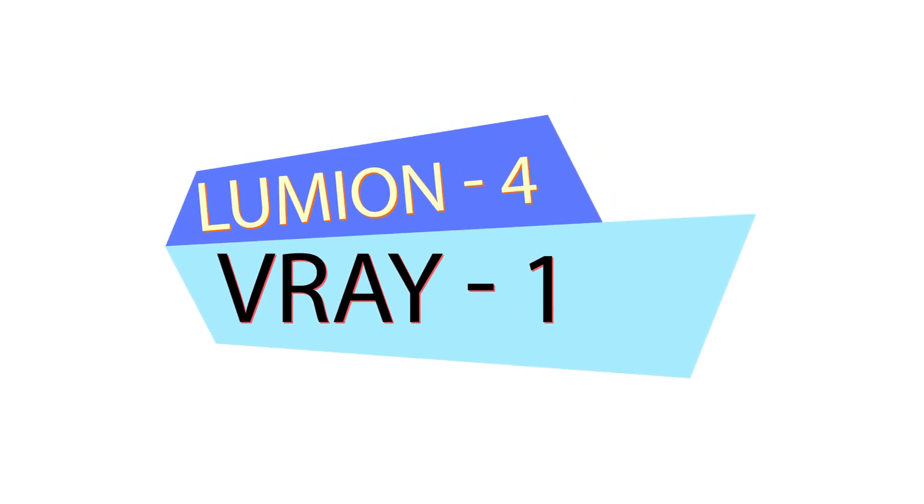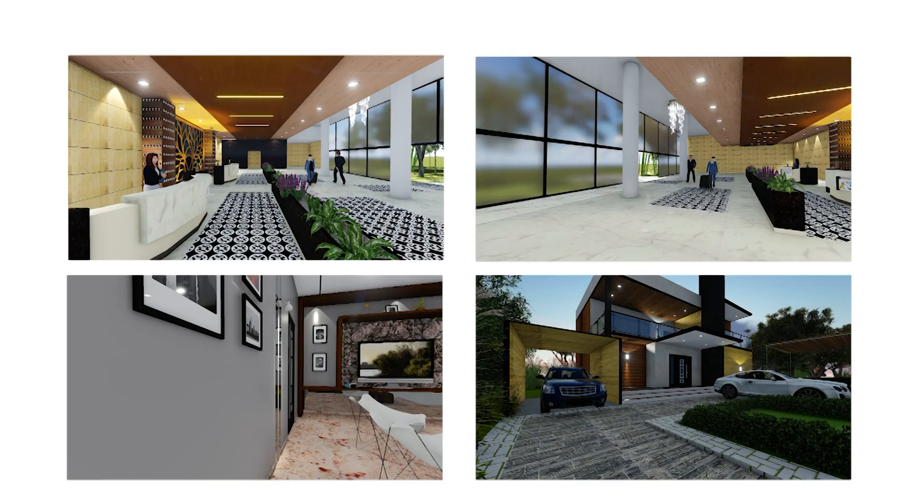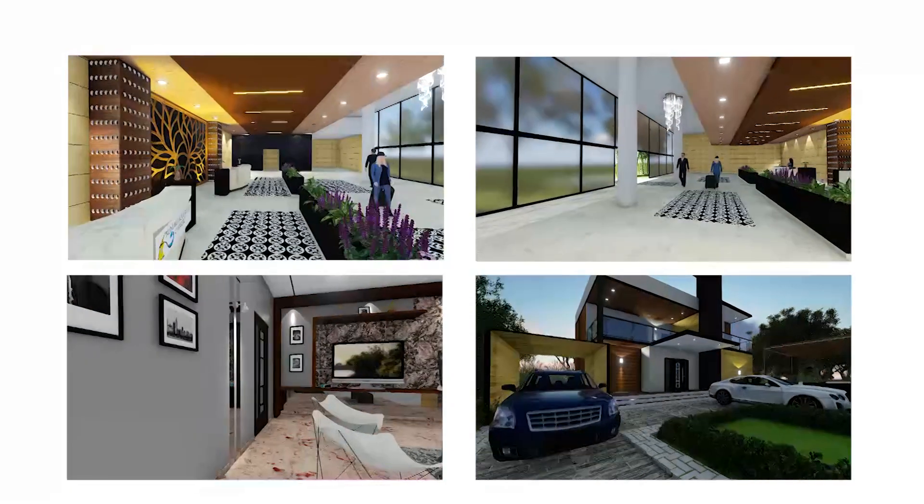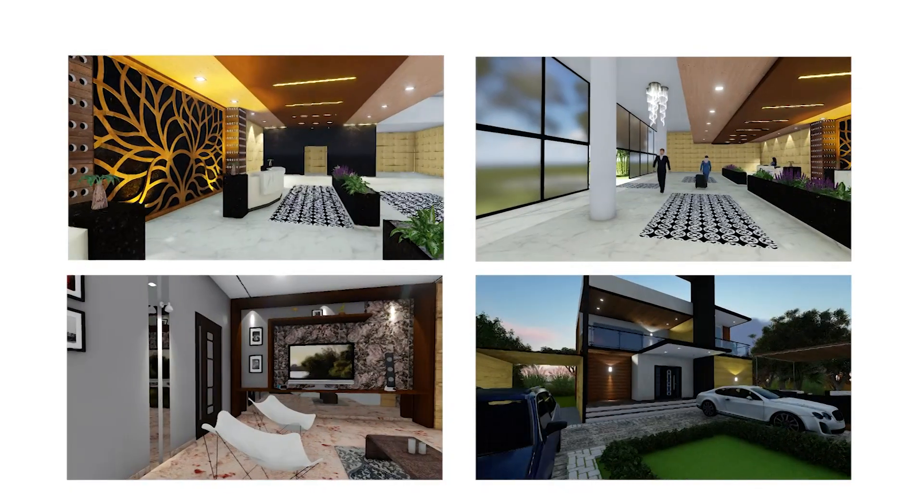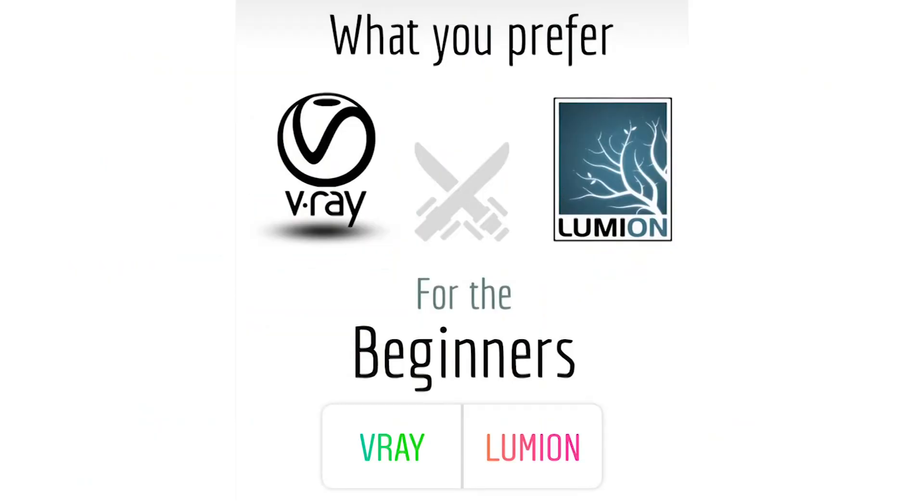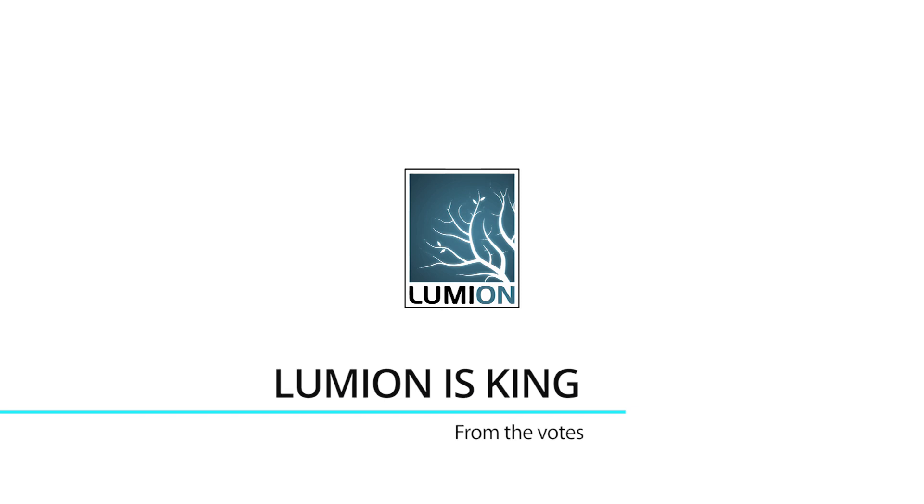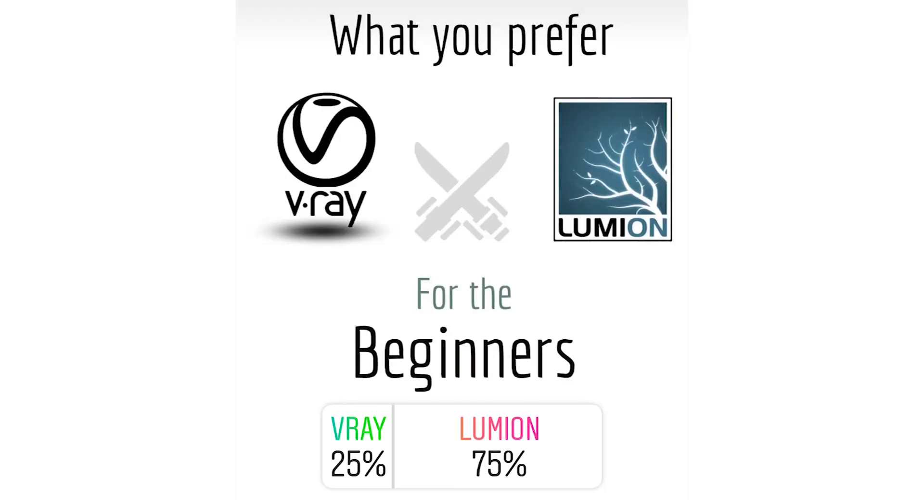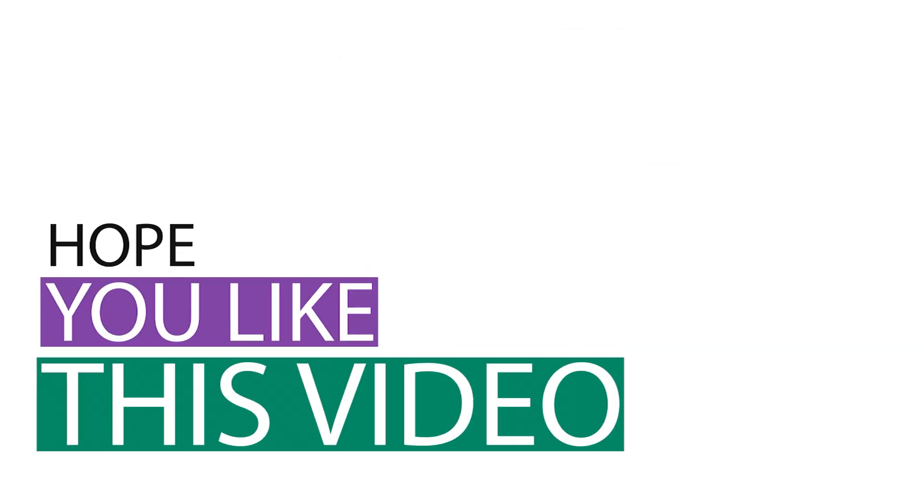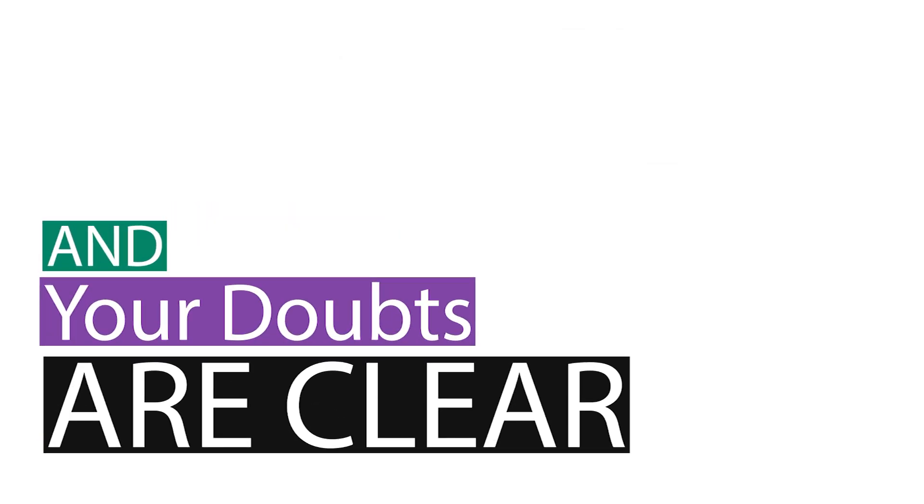Now we are on the last poll and it is already decided that Lumion won this with amazing features and rendering speed. Here the last poll is on what you should prefer as a beginner. So it's of course Lumion and same as the poll results, Lumion got 75% votes.